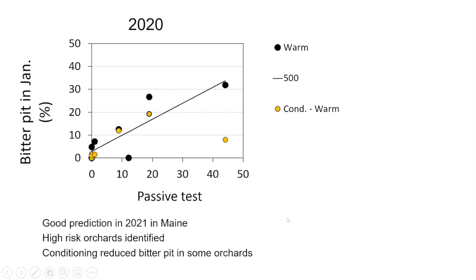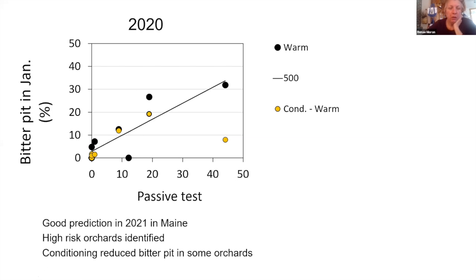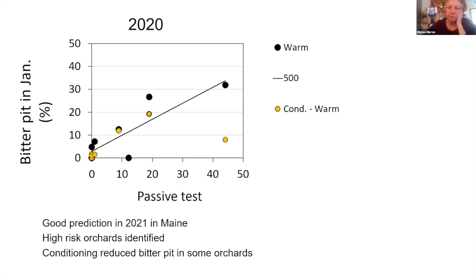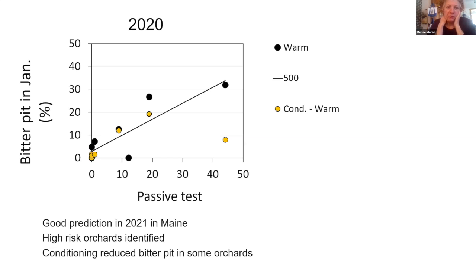Renee, excuse me, we have a question on what is conditioning. Maybe you could go over that. Sure. Conditioning is where you hold the apples at ambient temperatures, 50 to 70 degrees, for five to seven days before you put them in cold storage. This vastly reduces their chilling injury. But some people think it increases bitter pit, and my research shows that it doesn't necessarily increase bitter pit. In some cases these symptoms are actually reduced.